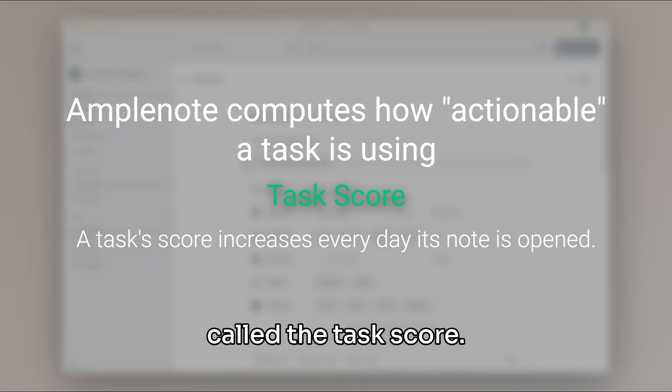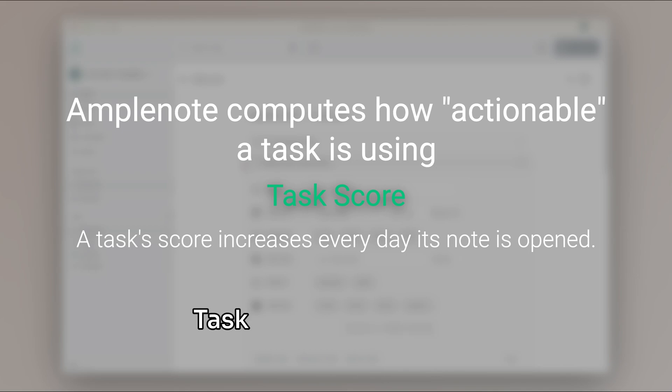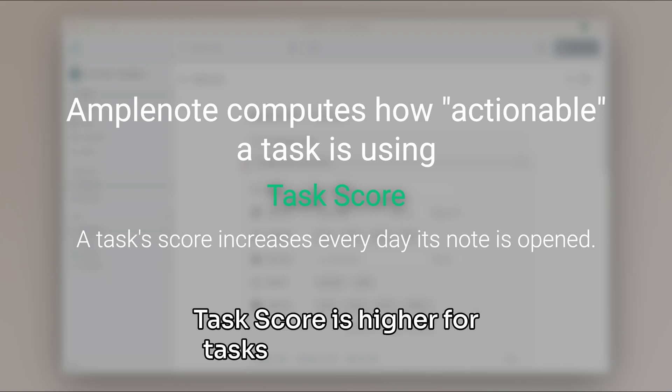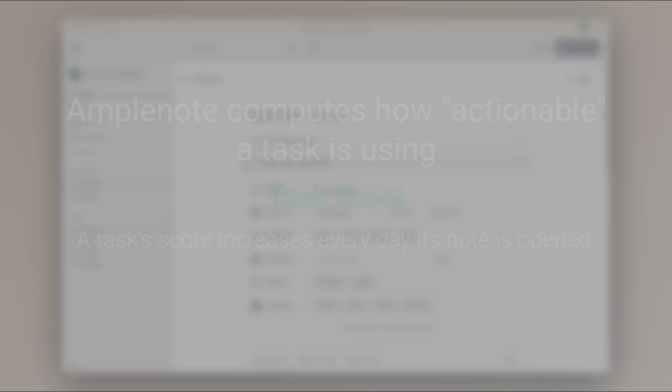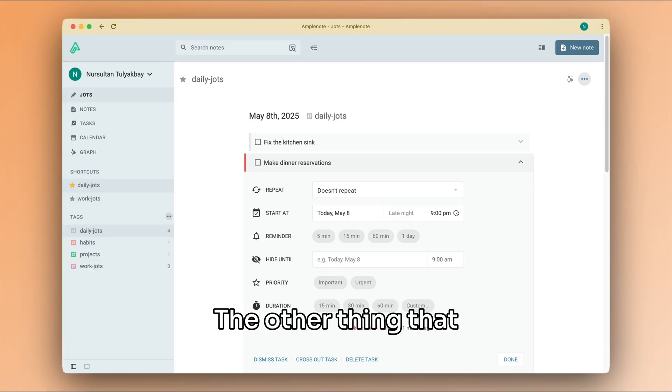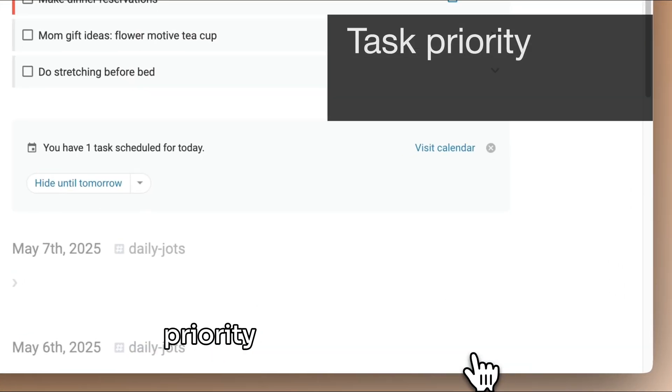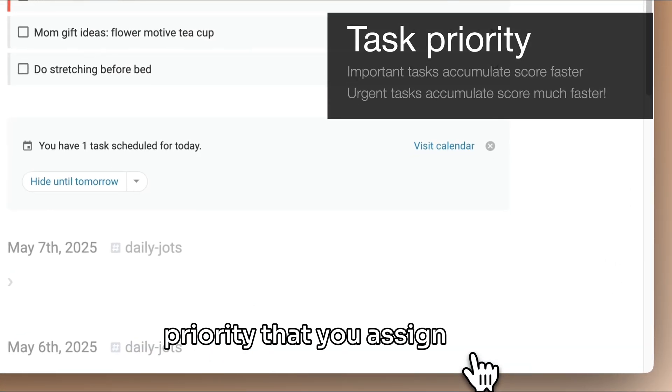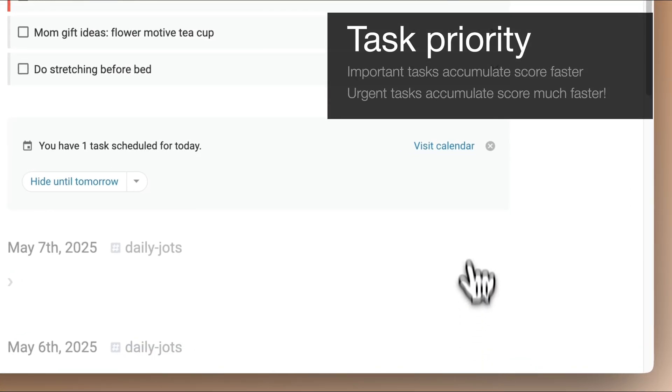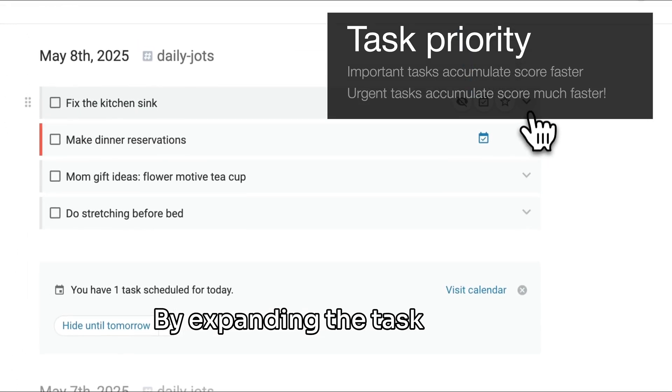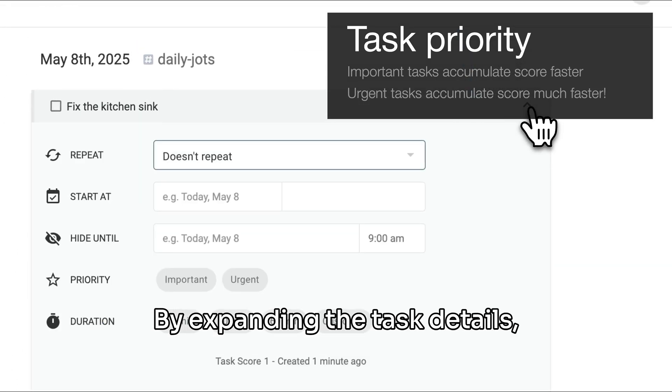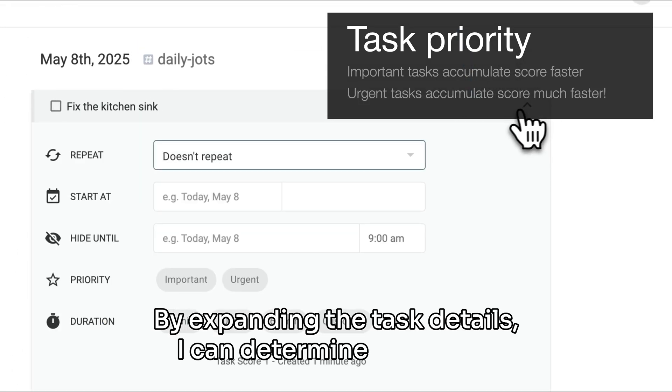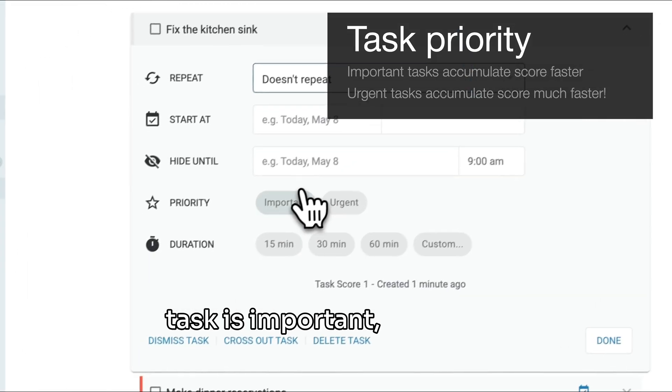The other thing that influences task score is the priority that you assign to it. By expanding the task details, I can determine whether a task is important, urgent, or both, and this will increase the task score accordingly.